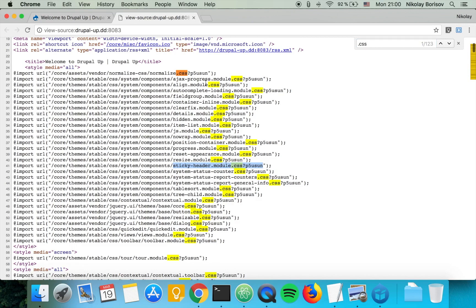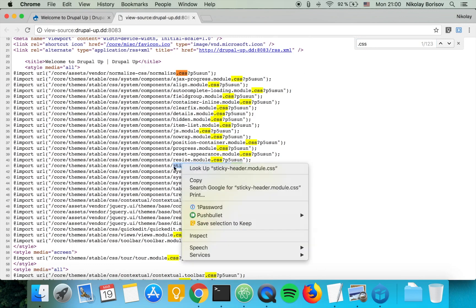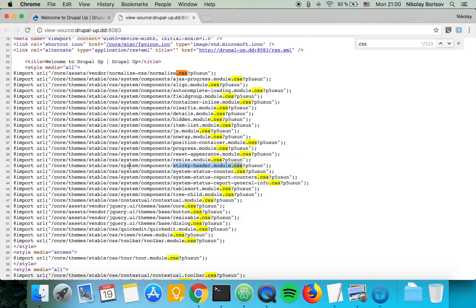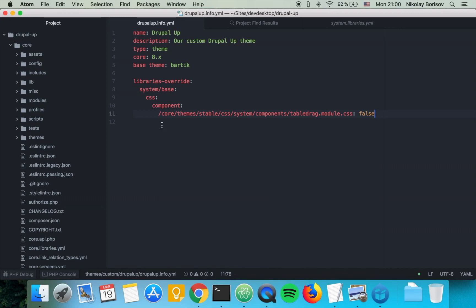This is just for the sticky header if it's supposed to stick at the top. Let's go ahead and check where the sticky-header is. It's again in the system, so basically we can continue writing here.